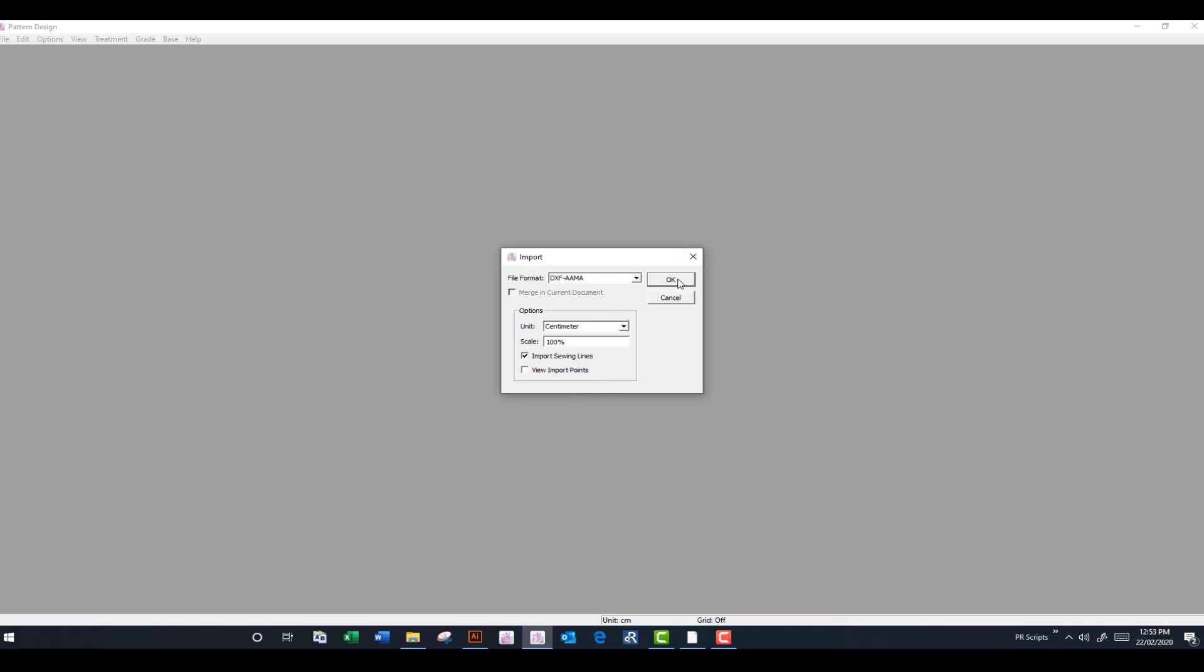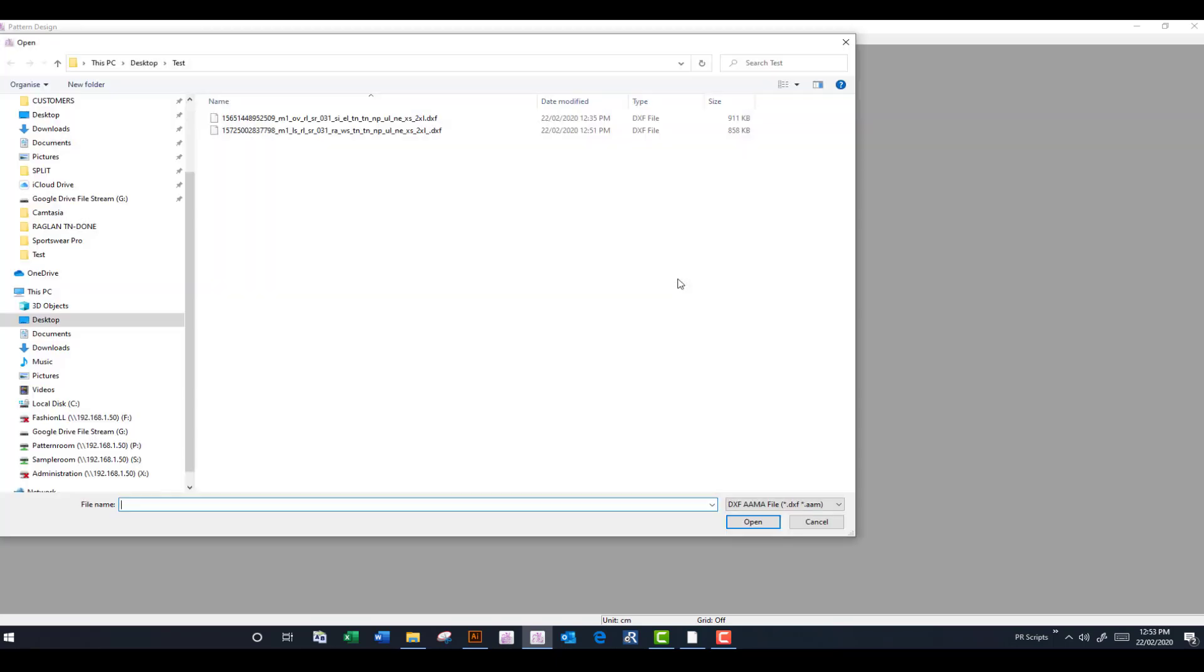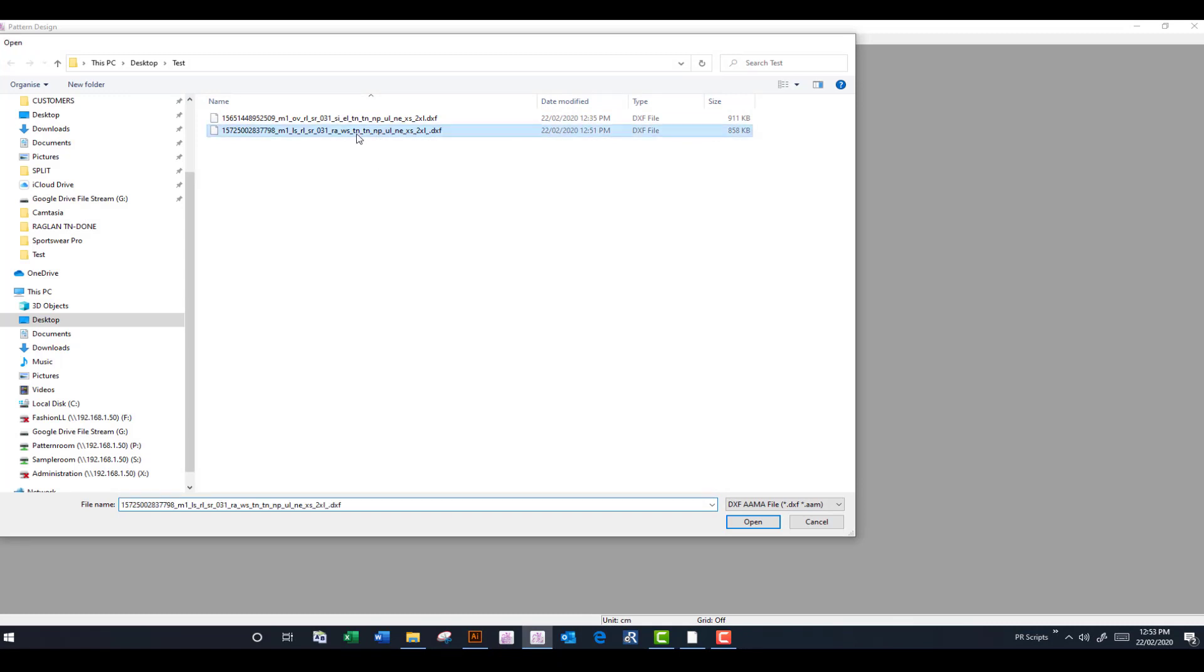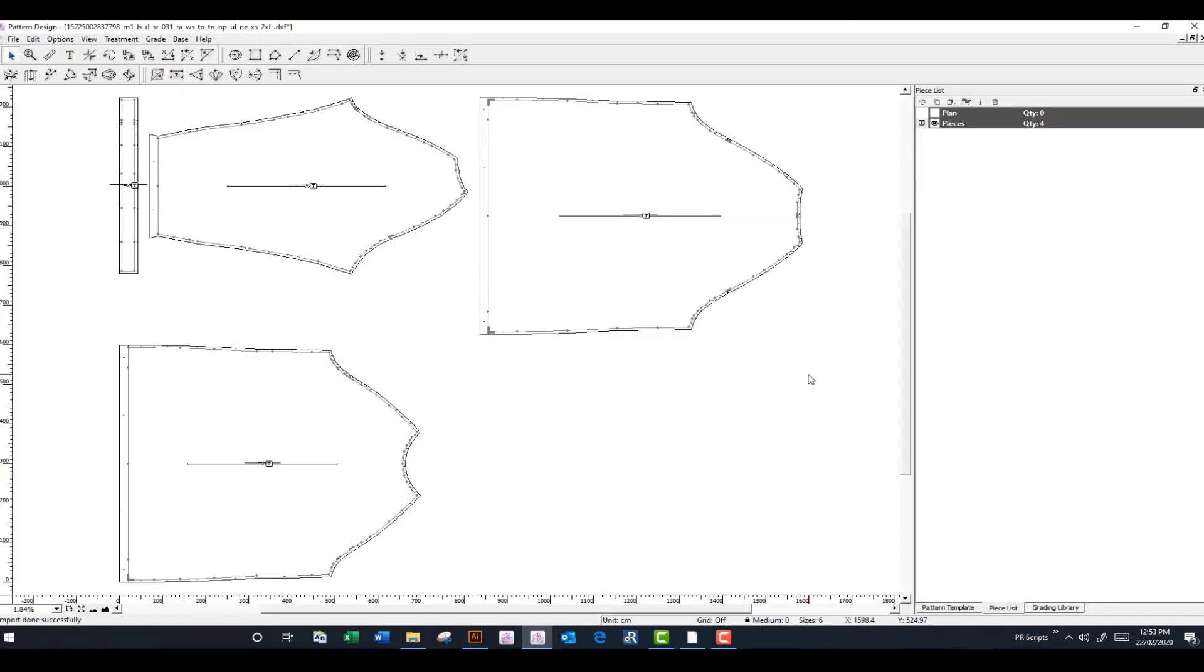So I'm going to click on OK to import that. Click on the file. I'm going to click on this loose file. And it brings it in like this.